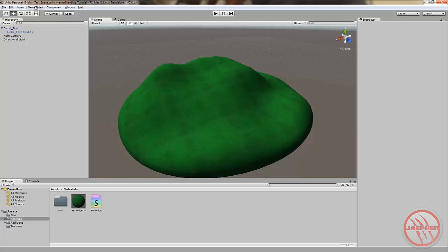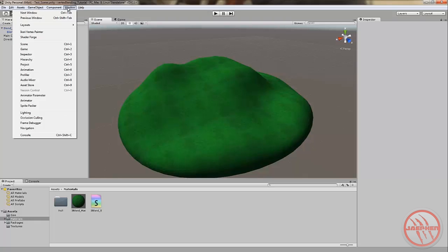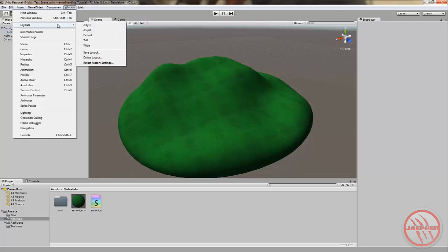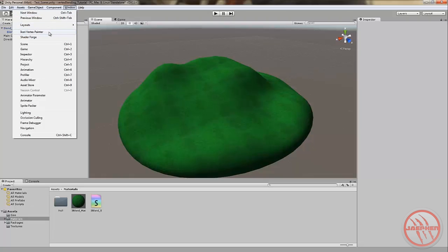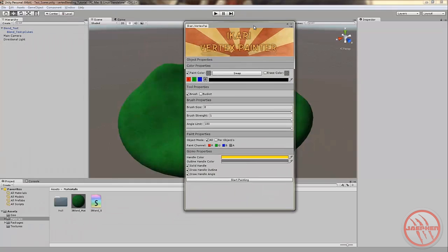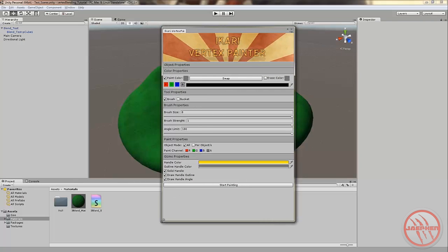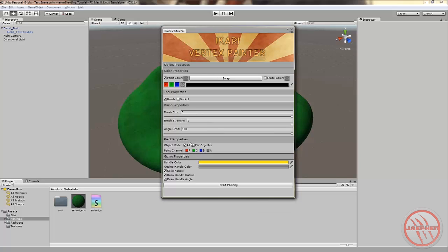Now that we've got that done, let's head over to Window. And assuming that you've gotten your Ikari Vertex Painter, which I mentioned earlier, imported, then you'll find it right above Shader Forge. Just click on it. And you'll be greeted with this window.